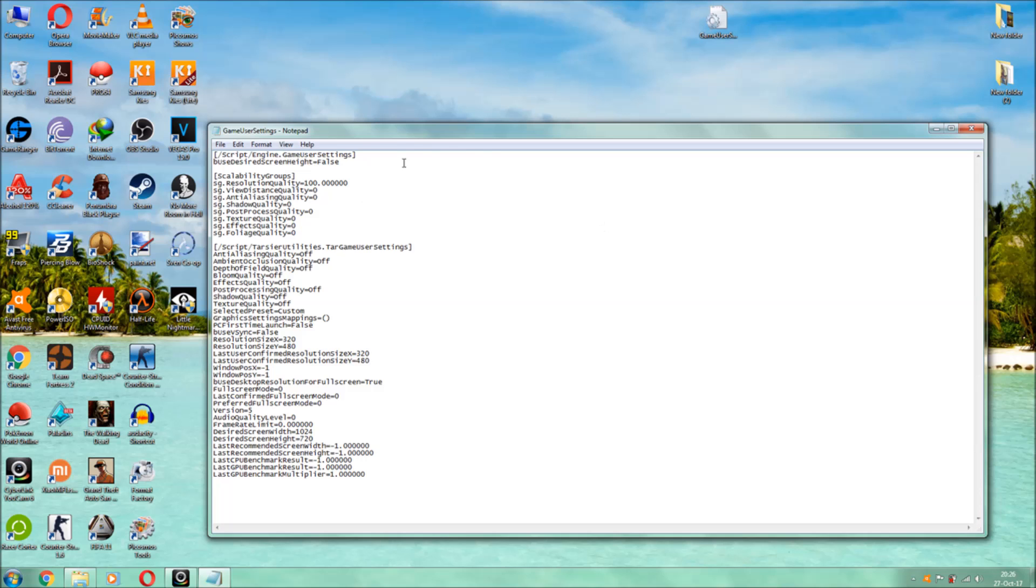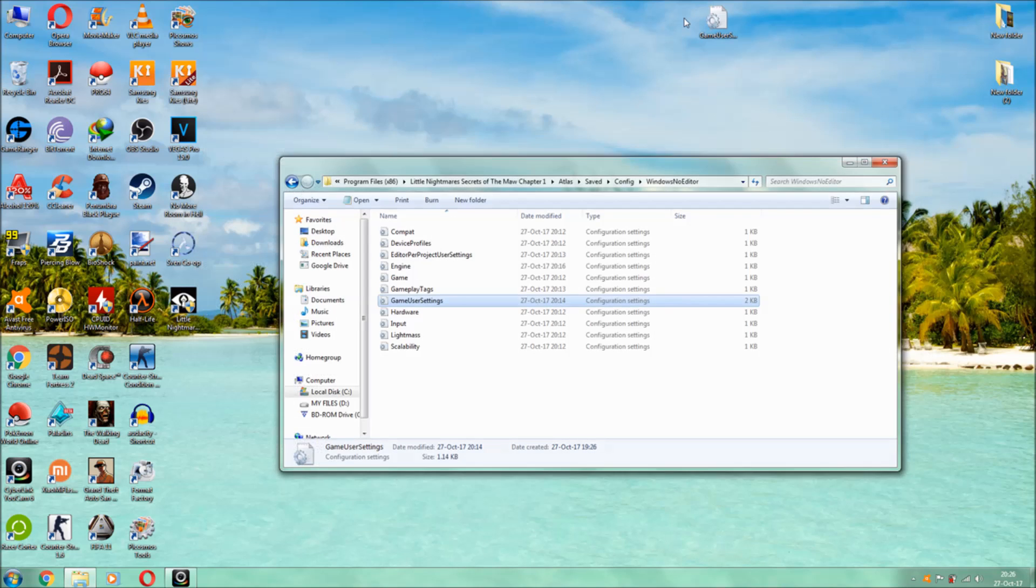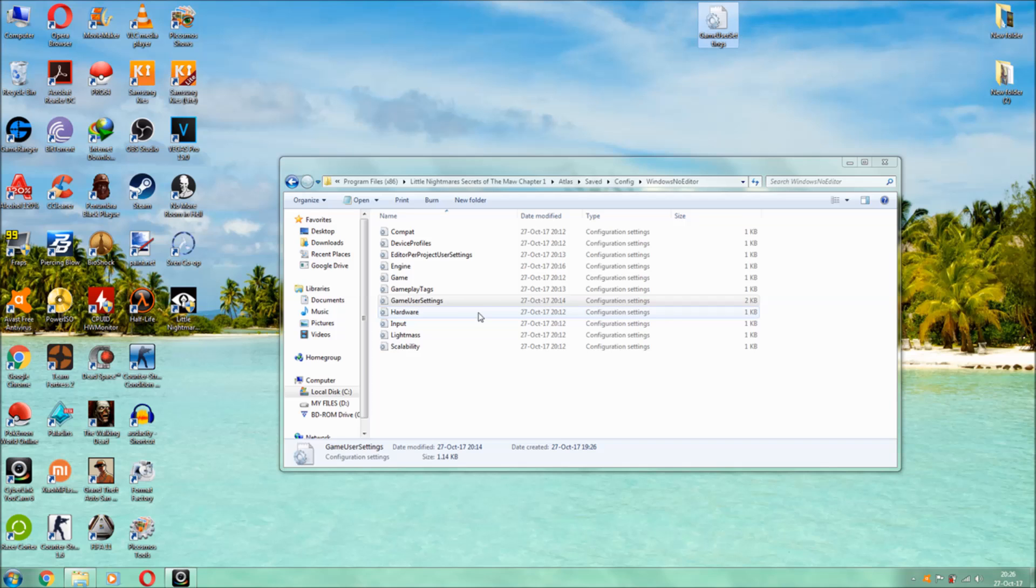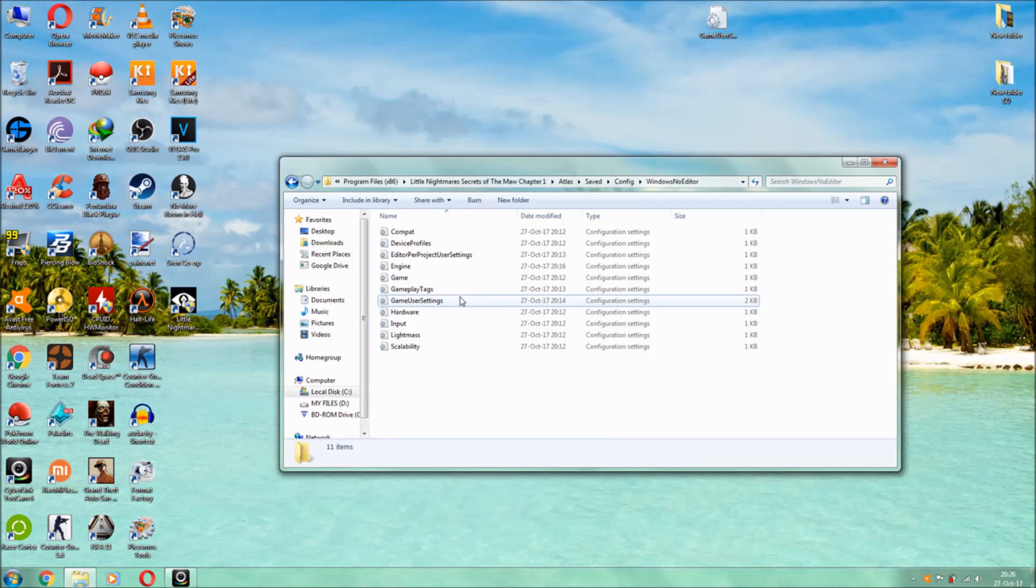So what I will do is guys, I will be giving this ini file which I have edited, I will be giving this link in the description below so you all can download this file and actually just copy this file and just replace it with the original file. Actually don't replace the original file.